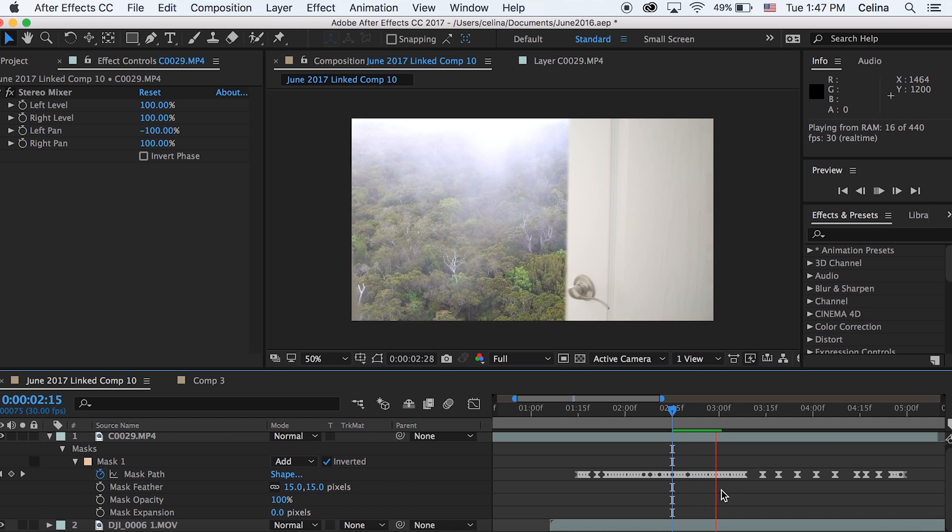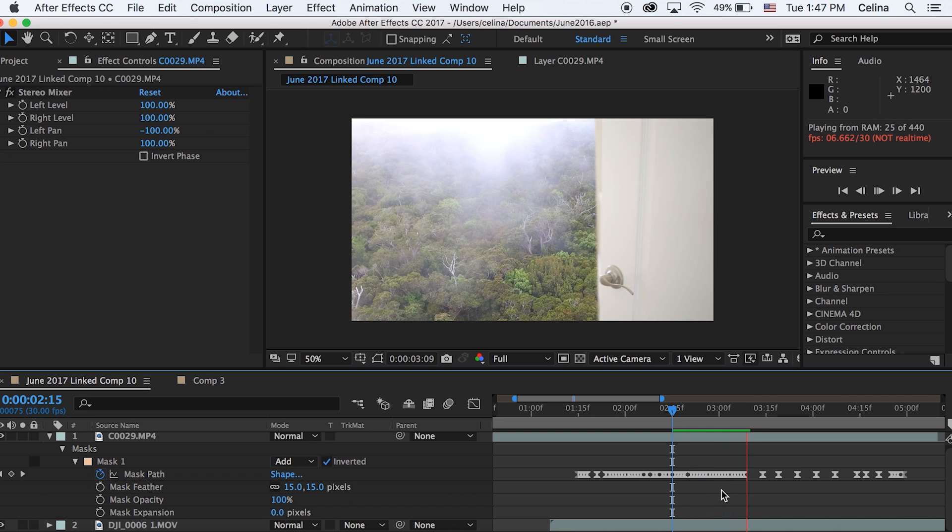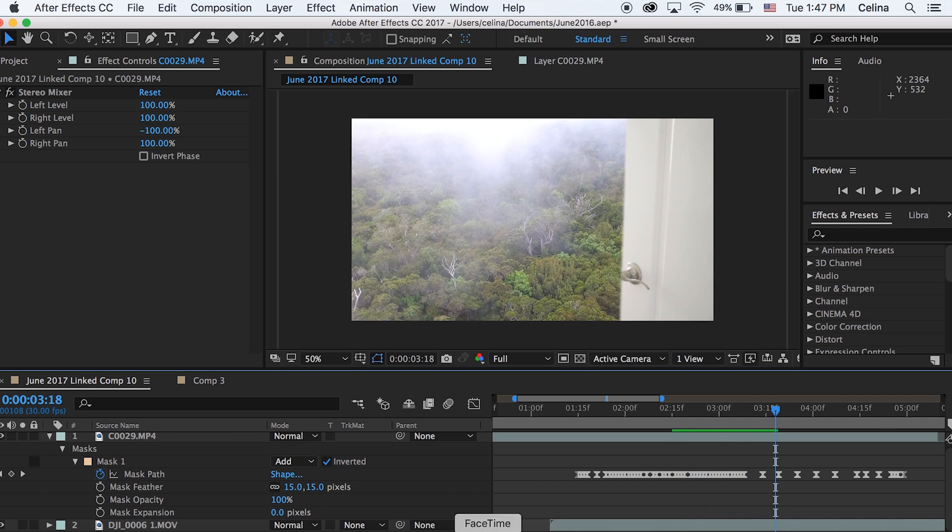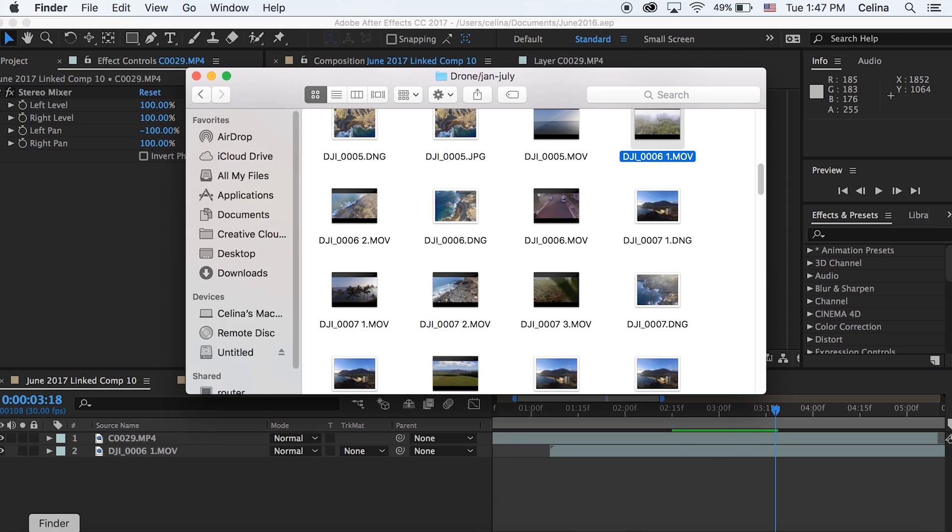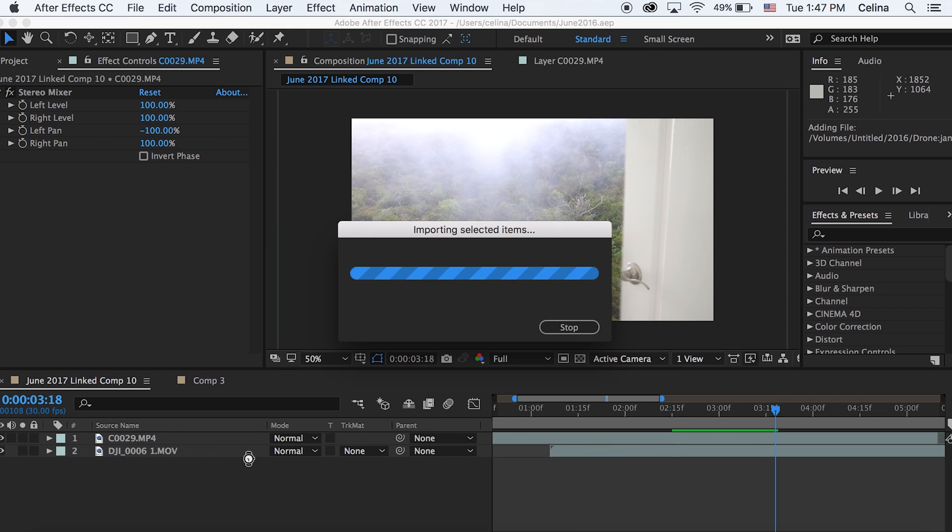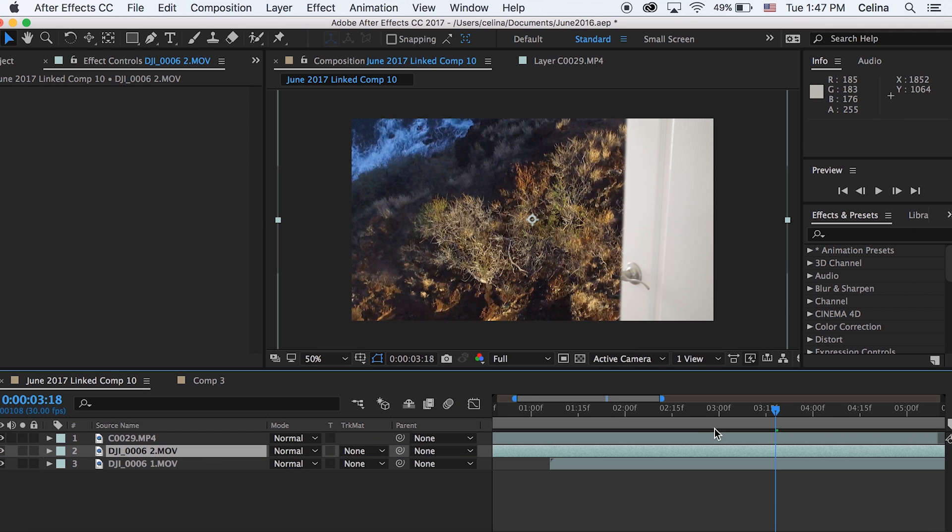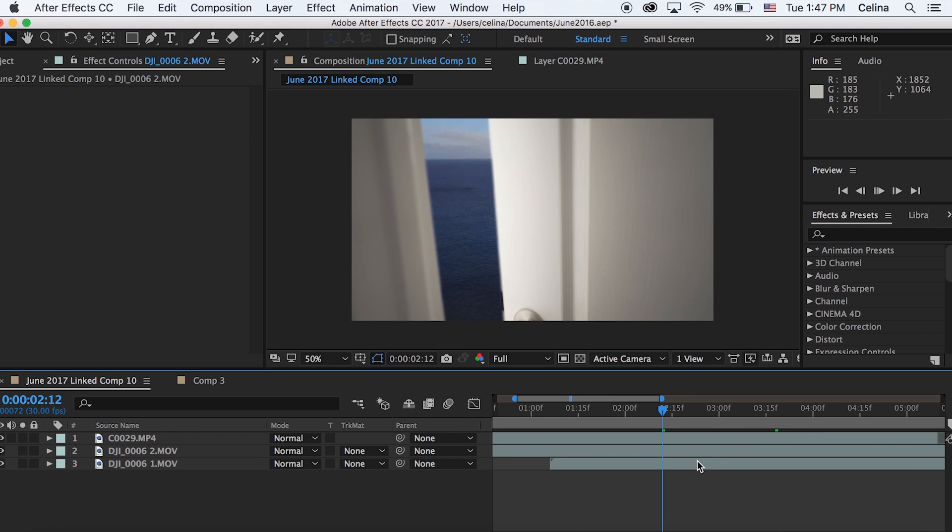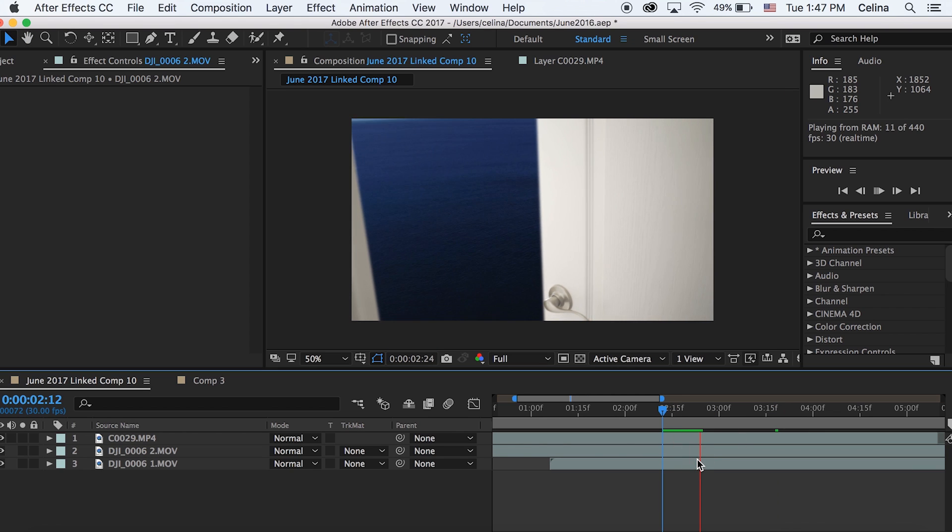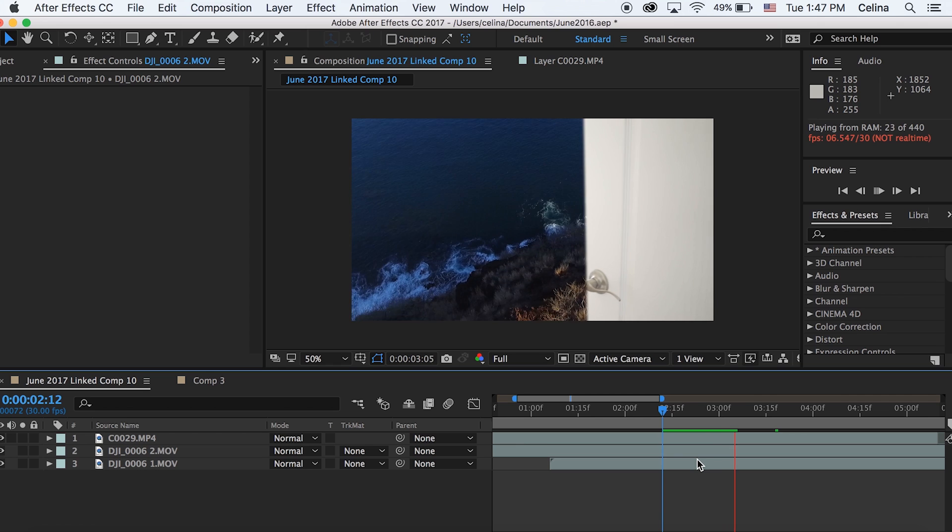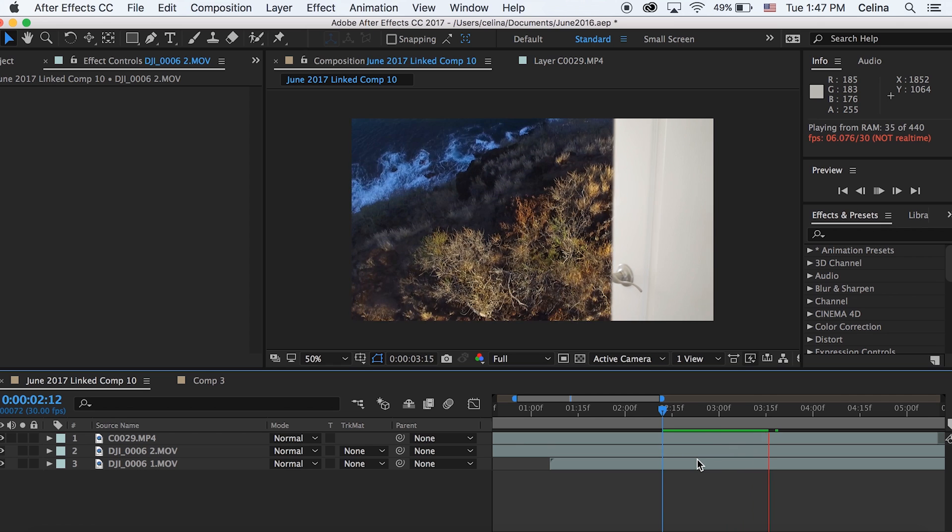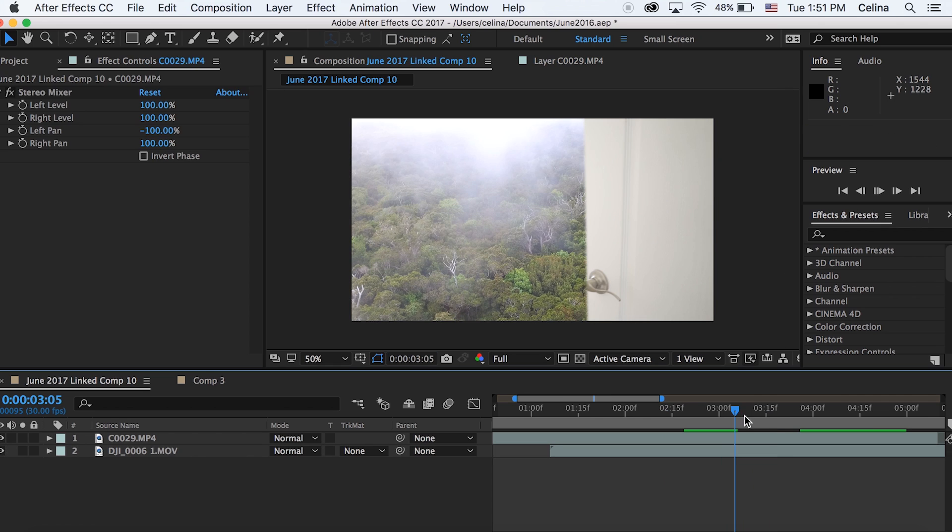Basically when you're done and you're happy with how the door is looking you can bring in any clip you want to replace the background. I already have this drone clip but you can bring any footage you want. You might have to adjust some of the color grading to match the brightness of the door. I'm just going to stick to the one I had before and for this one the color is looking pretty good.